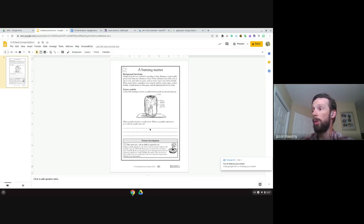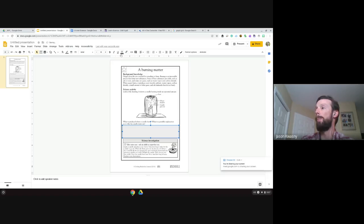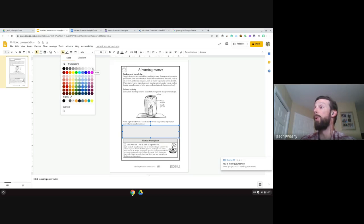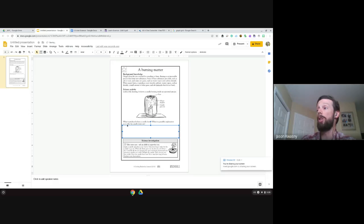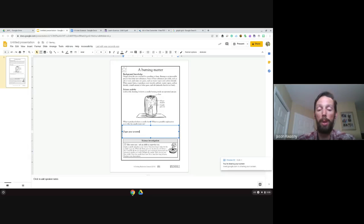The only reason I wanted to bring this in was because right here we have our text area where we want our students to respond. I'm going to bring in a shape — a nice square — and change the background to white. Then I'm going to double-click inside there to put our text inside and type 'type your answer here.'